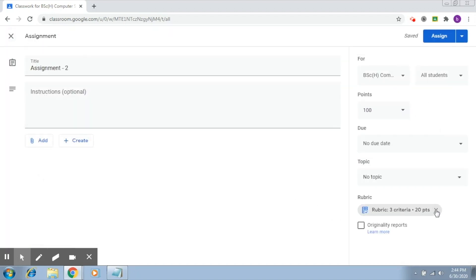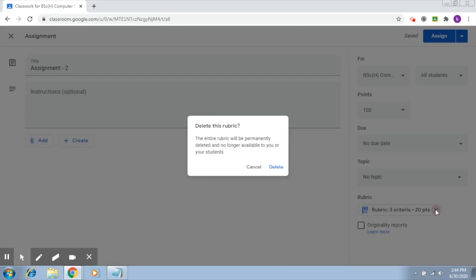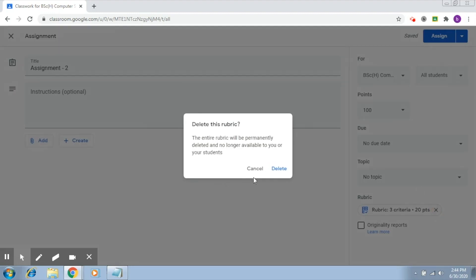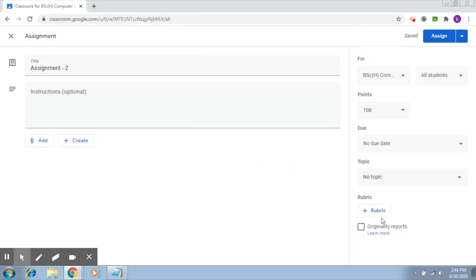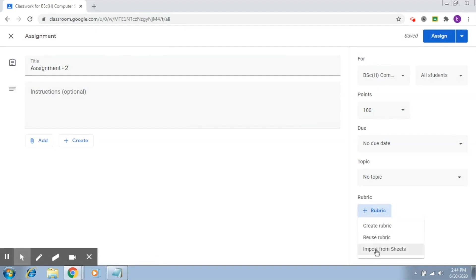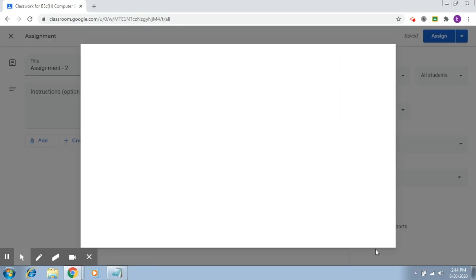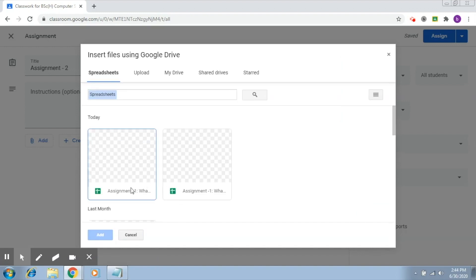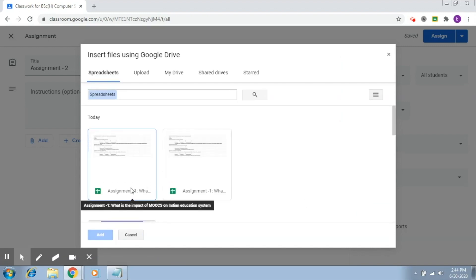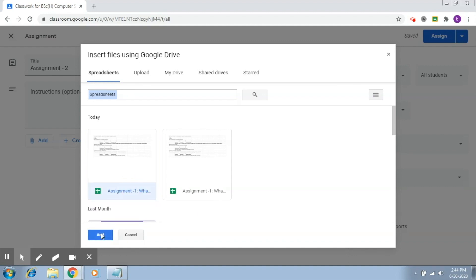Similarly, if you want to remove it, you can delete. If you want to import this rubric from a sheet, you click on import from sheets. Now here it's going to give you your spreadsheet. This was your spreadsheet. Click on add.